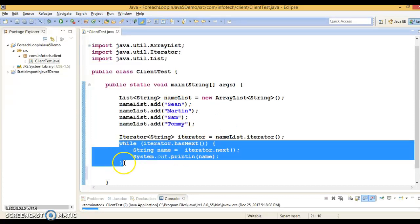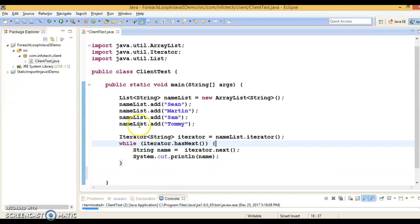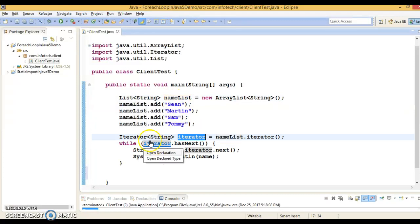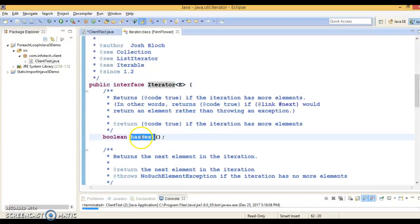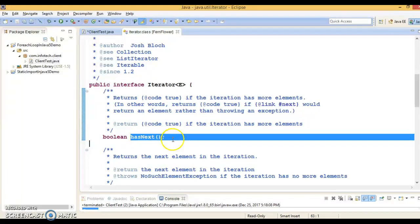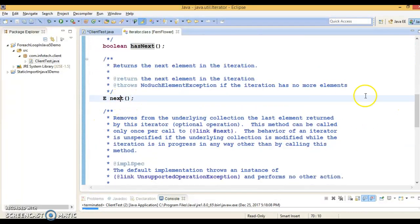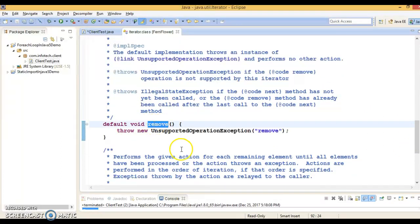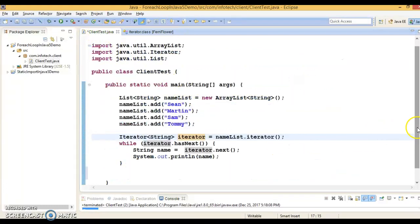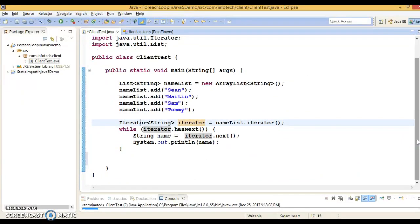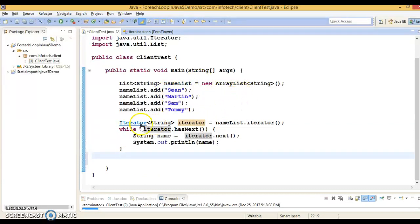From JDK 1.5 onwards you have one more choice to traverse elements of a collection: the for-each loop. But when you want to remove certain elements from the list, you have to use an iterator. The iterator gives you the opportunity to traverse every element using hasNext and next methods. It also has a remove method. If you use for-each loop, you don't have the option to remove elements while iterating the collection — that's one of the drawbacks of for-each.